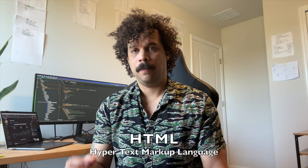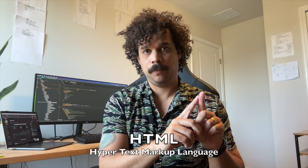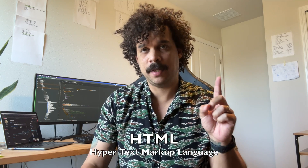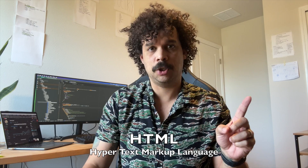So this usually consists of HTML, which stands for Hypertext Markup Language. This is essentially the structure of the web page — it's how the browser interprets the language to be able to put certain sections of the page together.